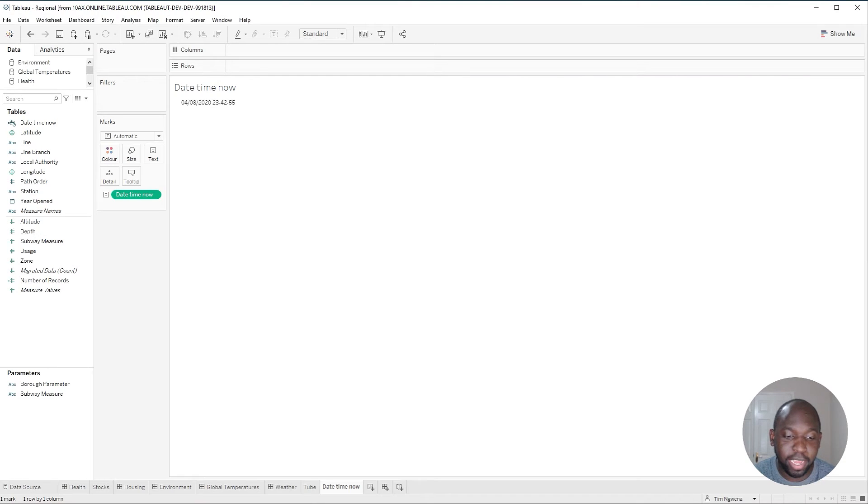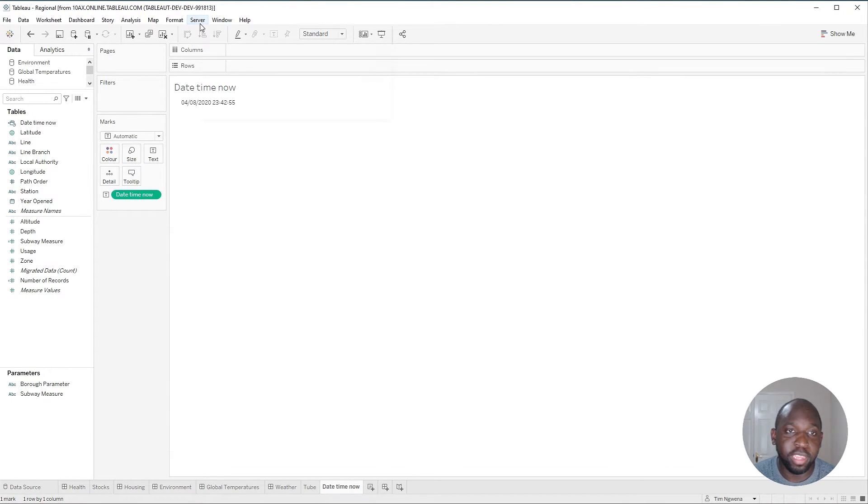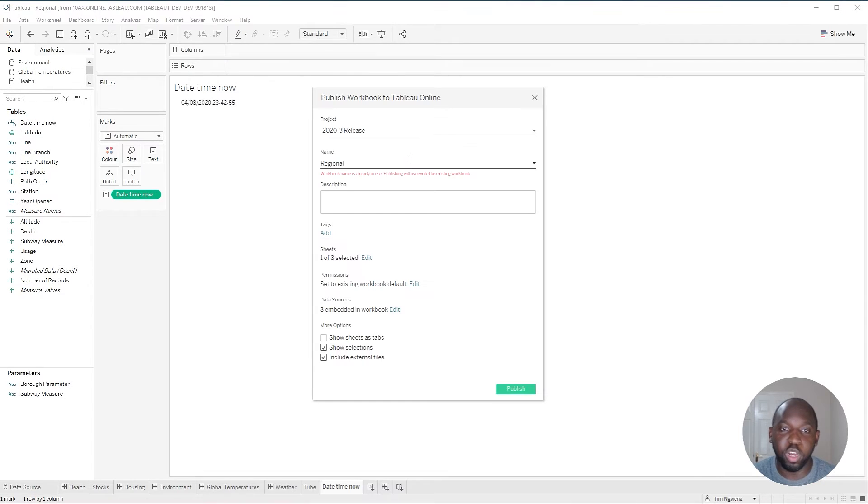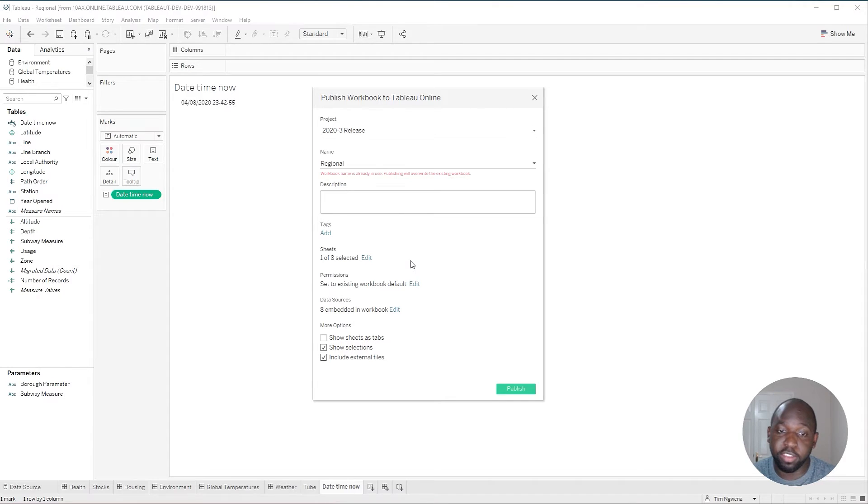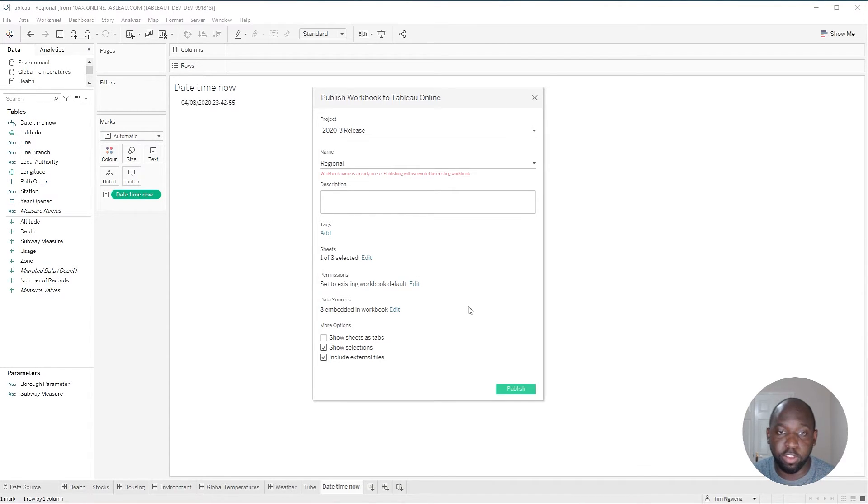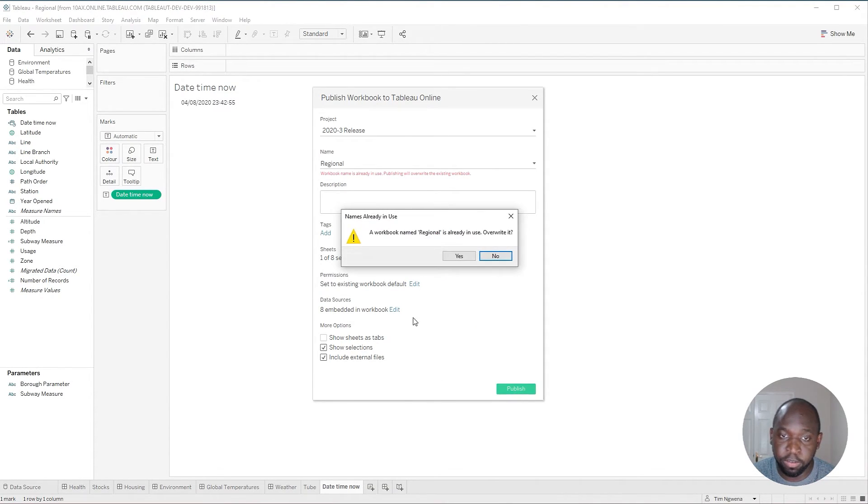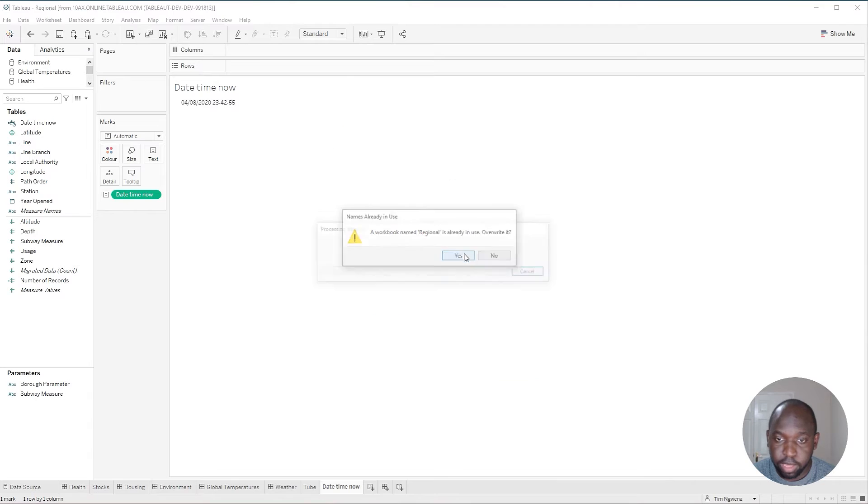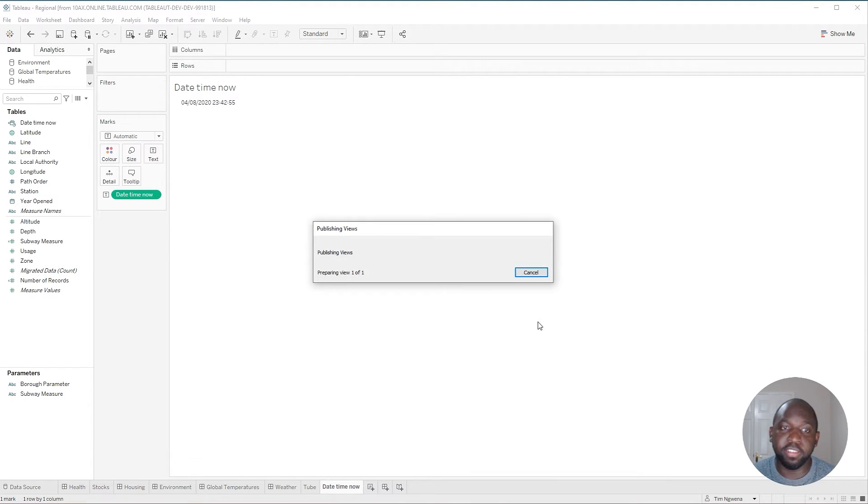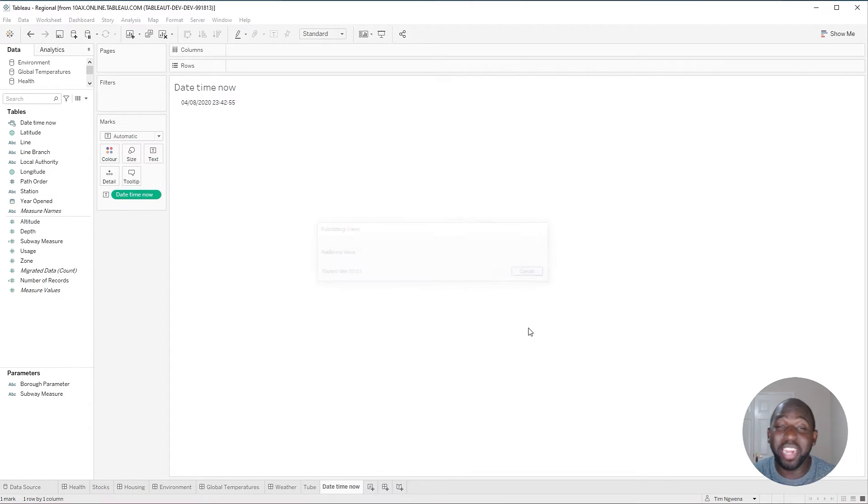the issue is, is that the extract's already captured the date and time. So we need to actually go back, go in here, hit server, hit publish. We're going to publish over the workbook. And when it actually takes this extract with it, it's going to have the correct time zone applied to it. So hit publish. Hit yes.